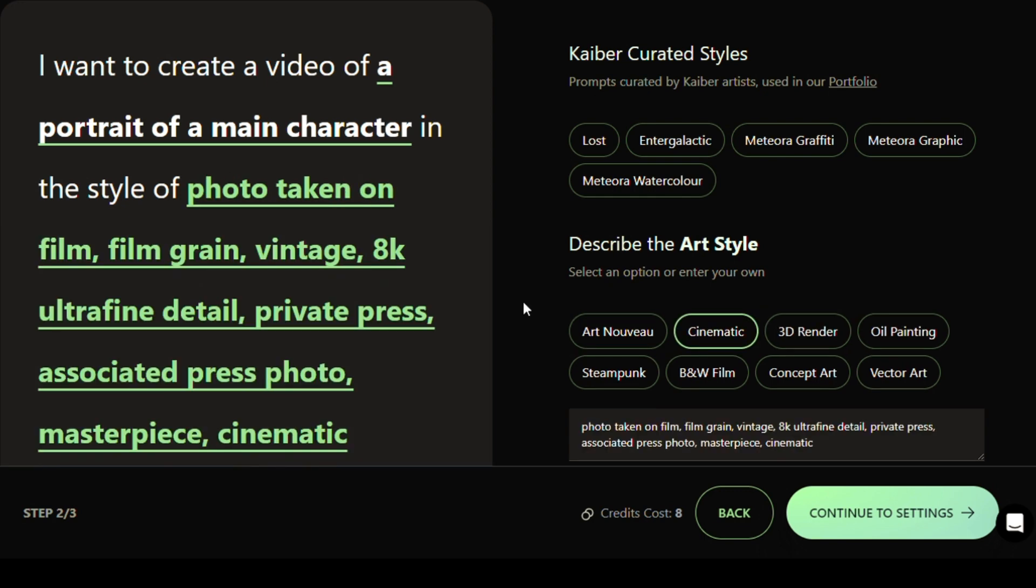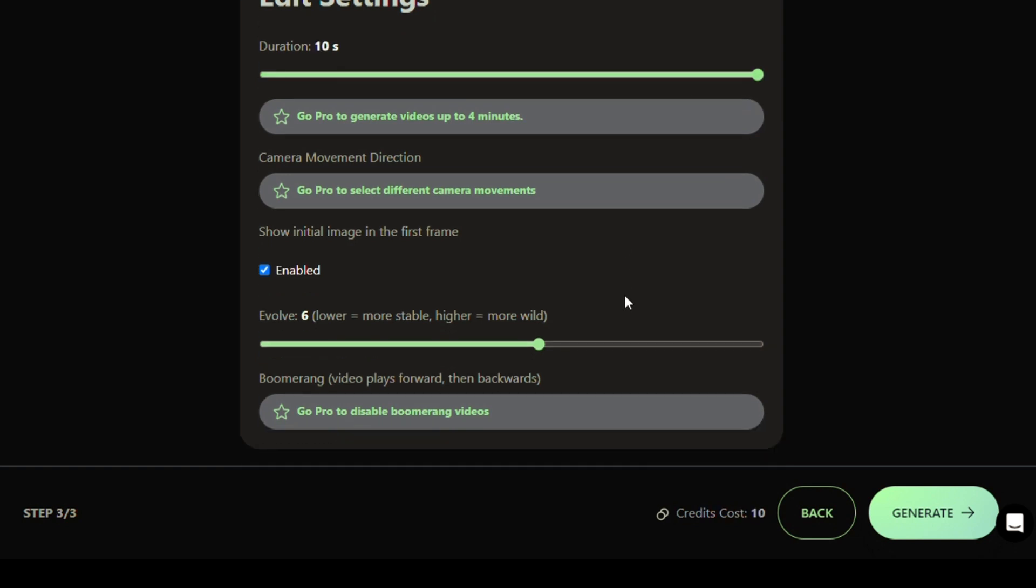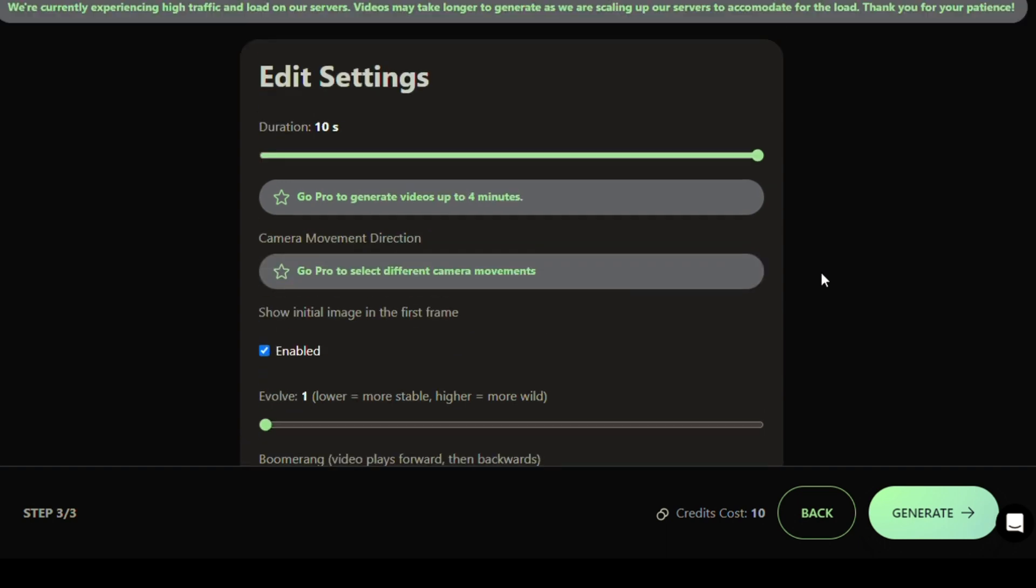Click on the Continue to Setting button after setting the output styles and specify the duration. In the free mode, the maximum duration per video that we can generate is 10 seconds. If you want the result to be similar to the original image, choose the Evolva value and set it to the lowest option.